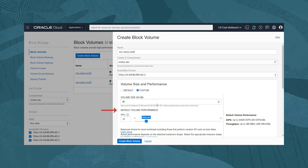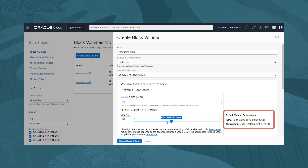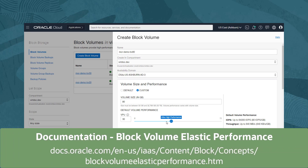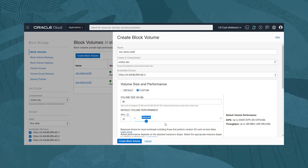The block volume service uses Elastic Performance to allow you to dynamically change the volume performance. This enables you to pay for the performance characteristics you require independently from the size of the block volume. You can purchase more VPUs, or volume performance units, to modify the resources allocated to a volume, increasing IOPS per gigabyte and throughput per gigabyte. You can also purchase fewer VPUs, which reduces the performance characteristics for a volume, but this can provide cost savings. We will leave the setting at the default of balanced, as it provides a good balance between performance and cost savings for most workloads.